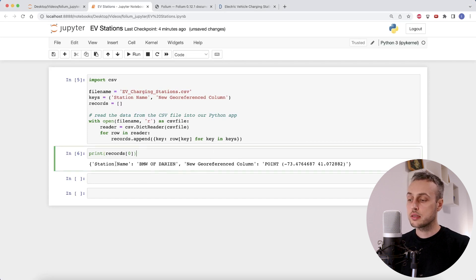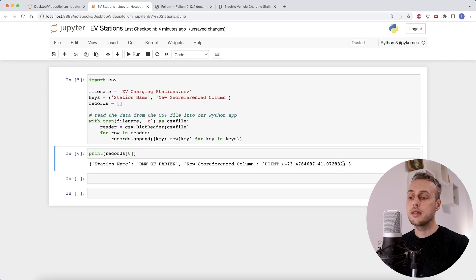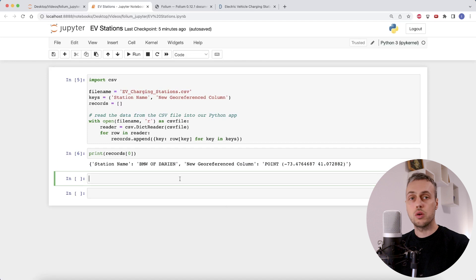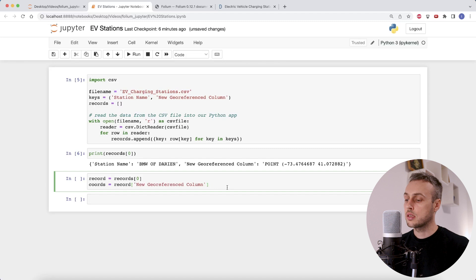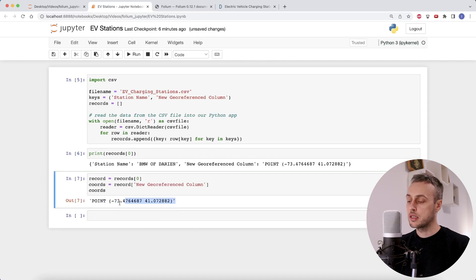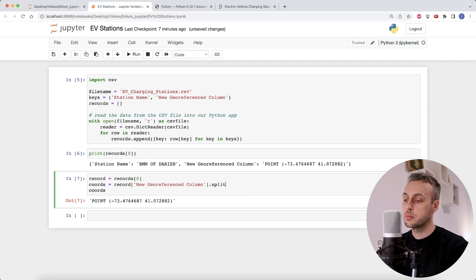We're reading in the data and extracting the two columns we need. Now we're going to manipulate the geo-referenced column to extract the longitude, which is the first value, and the latitude, which is the second. This value is a string from the CSV file, so we'll need to perform some string manipulation in Python. Let's work with the first record — we extract the coordinates, which gives us back a point string containing the longitude and latitude. From this point string we need to get the numbers within the brackets, so we'll use Python's string dot split function passing the opening bracket character.